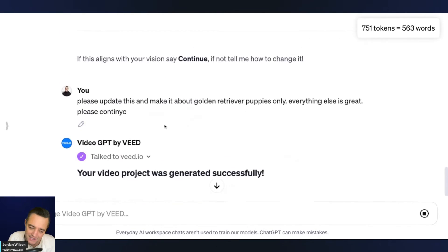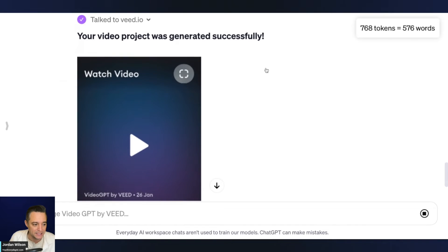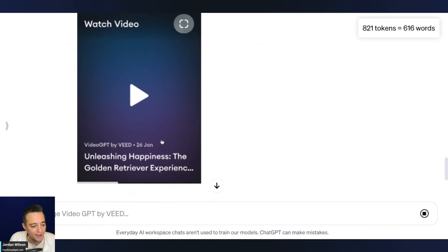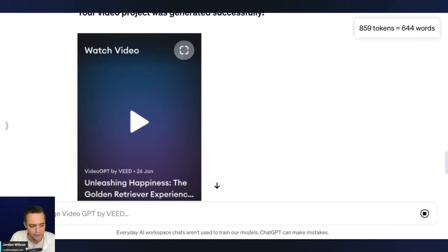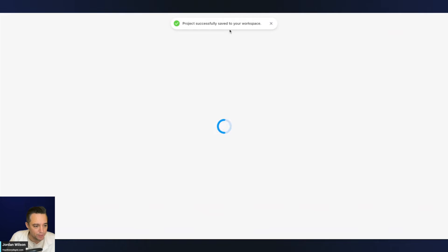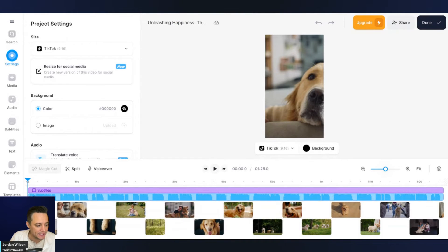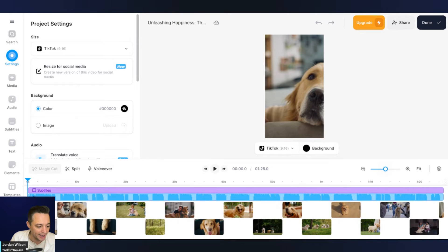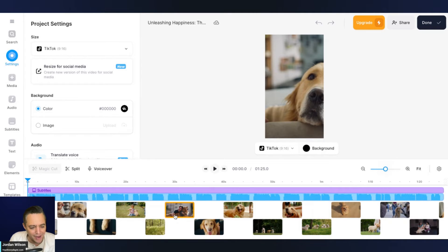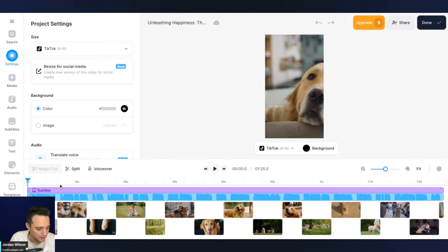So that's it. That was actually pretty fast. Let's see if it's any good. So it says your video project was generated successfully so I can watch video. So let's go ahead. I want to see if I can watch it in the browser here. I don't think I can. I think it's going to launch a new tab. All right. It launched a new tab. So it says project successfully saved to your workplace. All right. So let's see here. I want to make sure hopefully we'll be able to hear this. So I'm just going to click play.